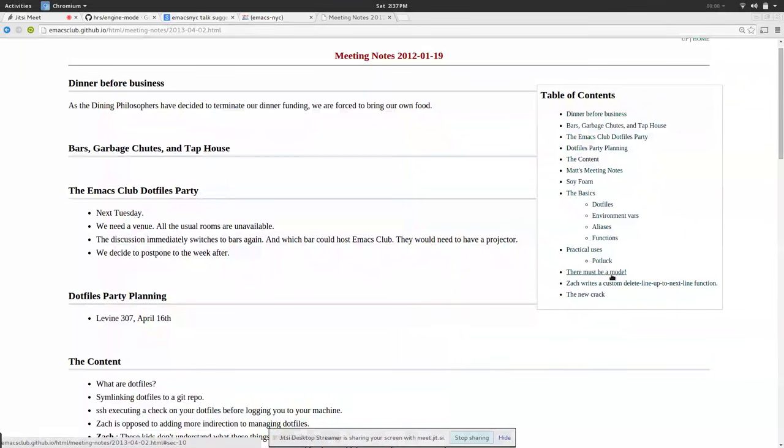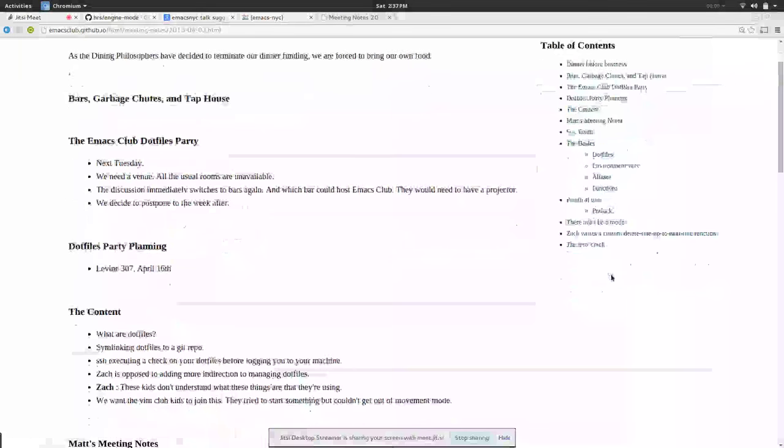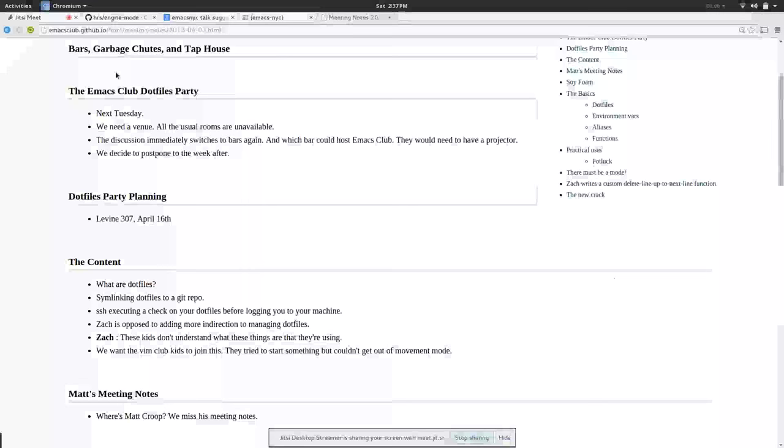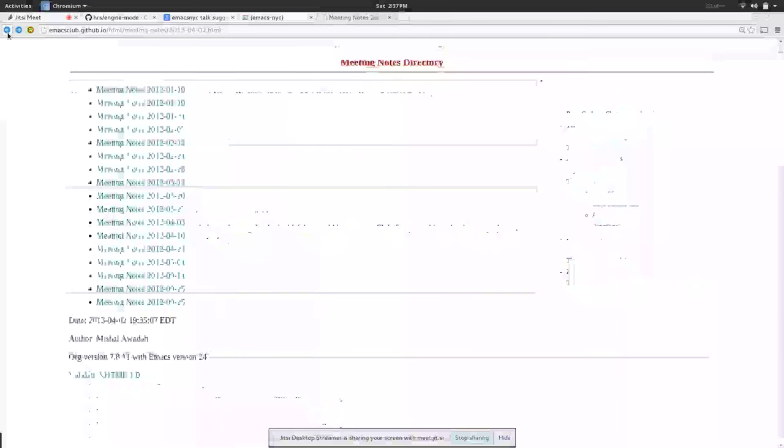If you have a good note taker you have really good meeting notes. I suggest you go through them for a laugh.